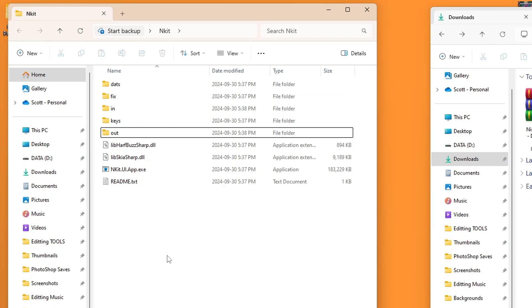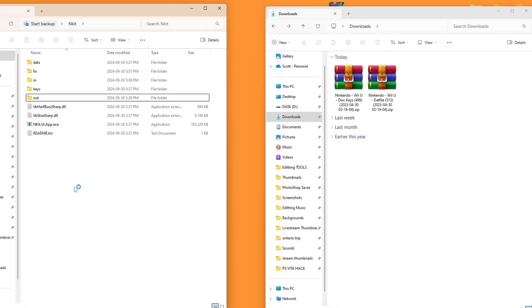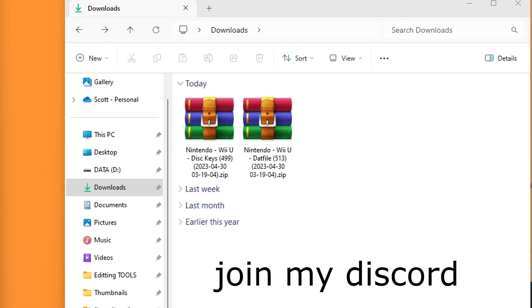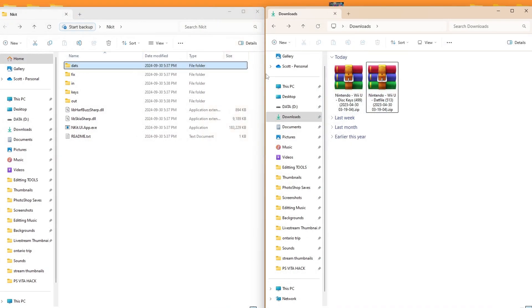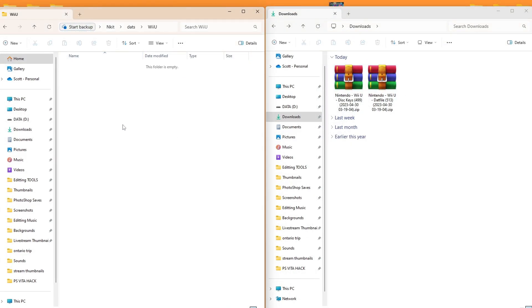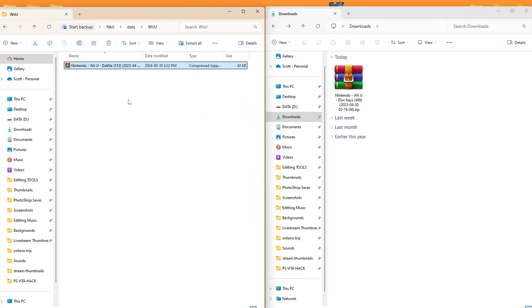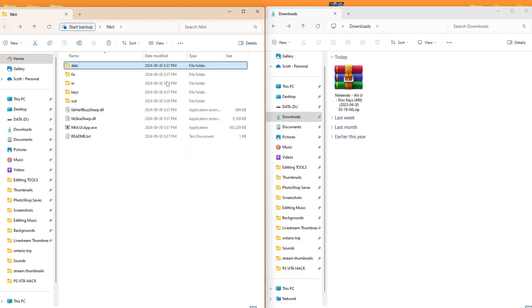So along with the NKIT program and your WUX or WUD file, there are a couple more things that you need, and they are in my downloads right now. You will need Wii U disk keys and your DAT file for Wii U. I have these two folders here. For our DAT file, we're going to go into DATS, Wii U, and then just drag the actual zip file inside of there. These files may bring up a copyright issue, so I can't show you where to get them. Check the pin comment, but we've got our DAT file in there.